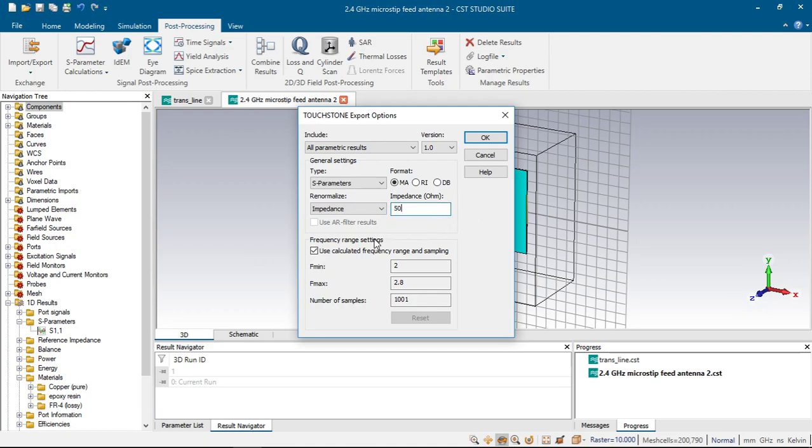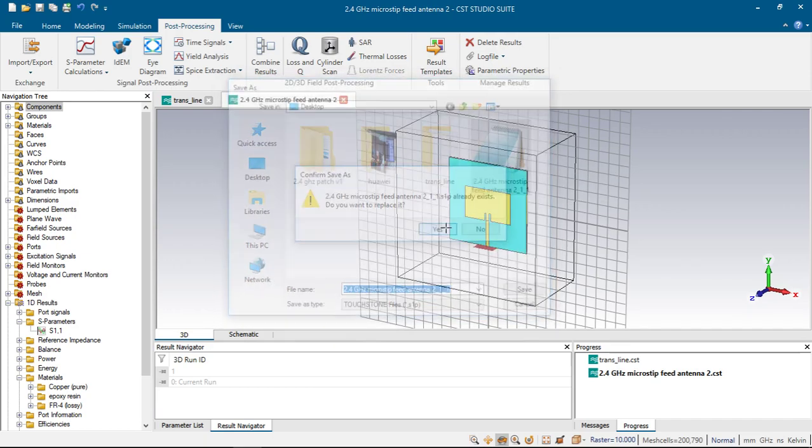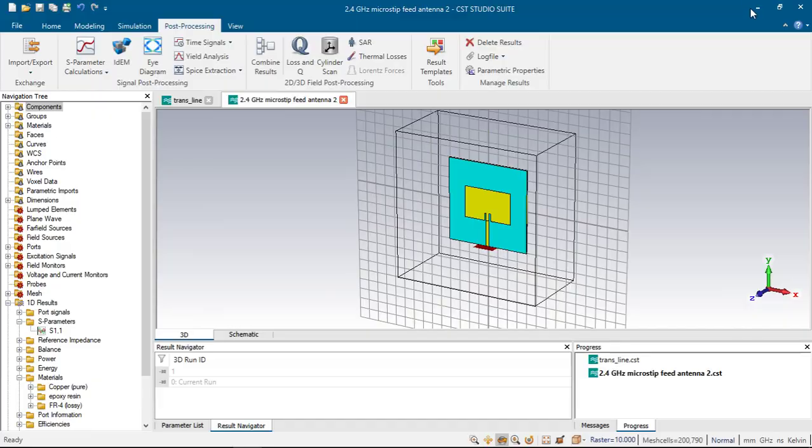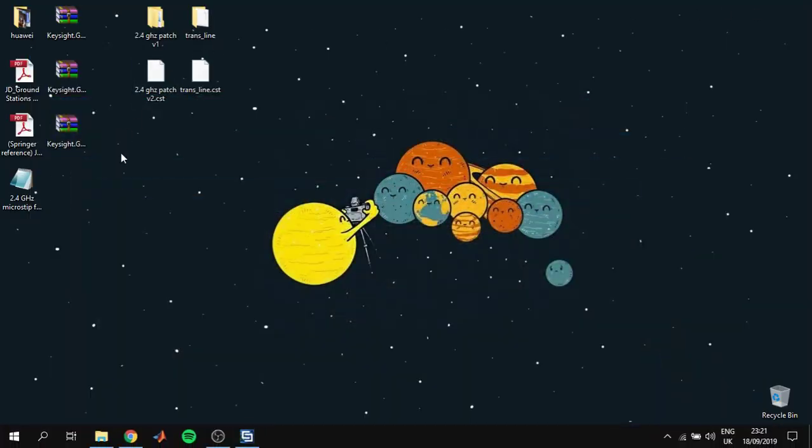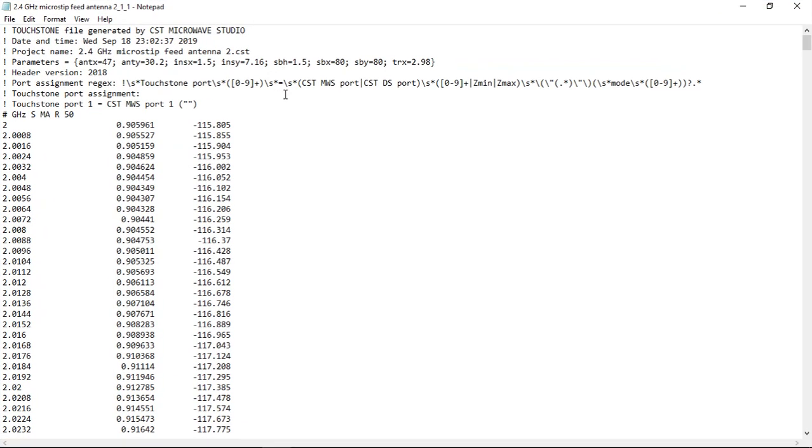Also we can set in which frequency our Touchstone files will be defined from here. We can choose starting and stop frequency with number of samples. If we click OK, a window appears showing where you can save it, and if we click save we will have Touchstone files.